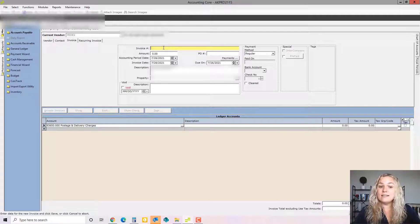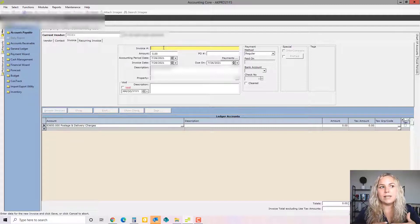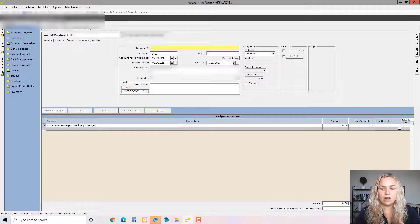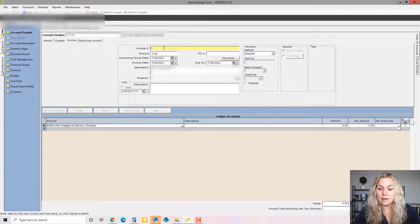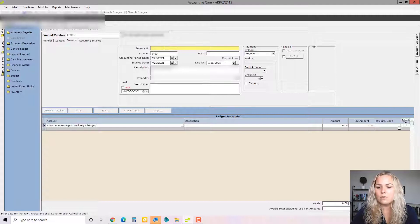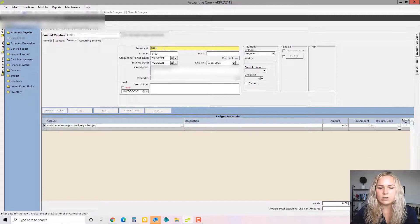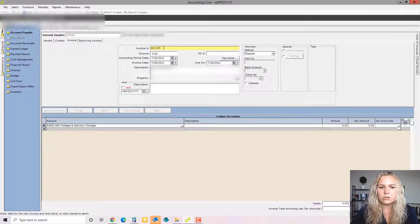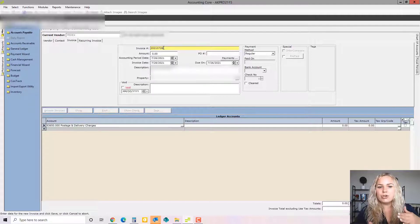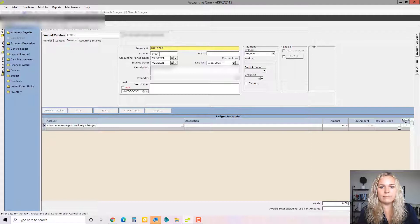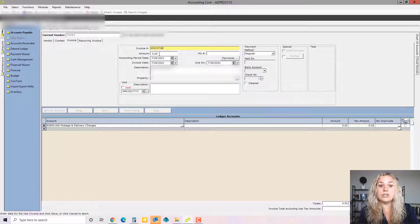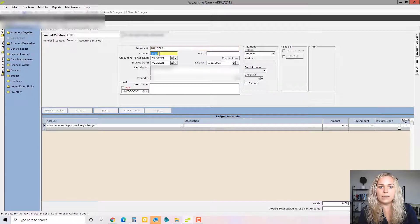If an invoice doesn't have an invoice number, you need a company policy of how you're going to enter that invoice, using the invoice date, for example. So today is July 26, we might enter 2021, July 26. If that's the date on the invoice, just make sure you have a policy to enter it the same way every single time so that you can catch any duplicates that were entered.